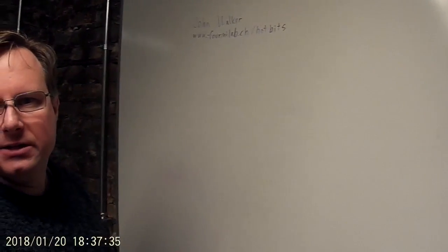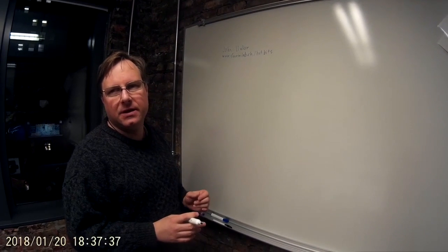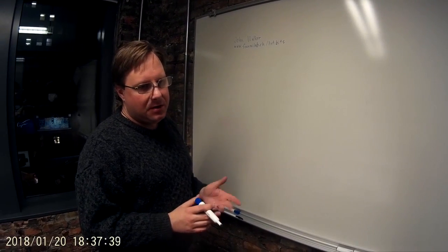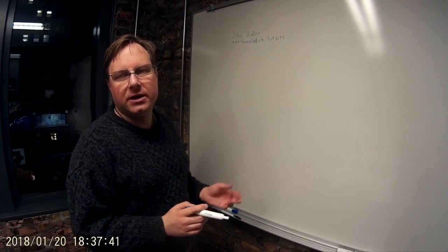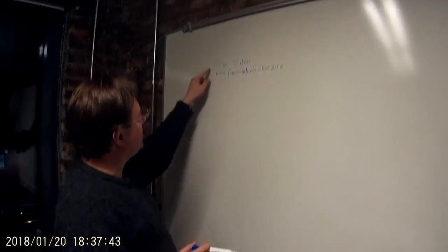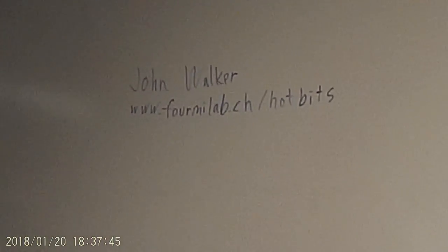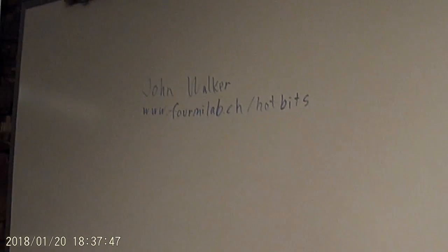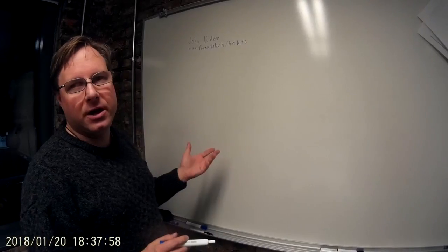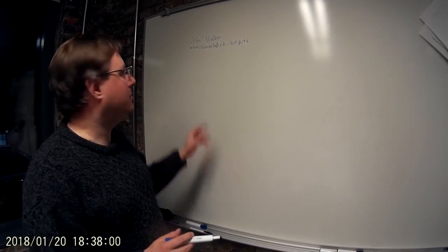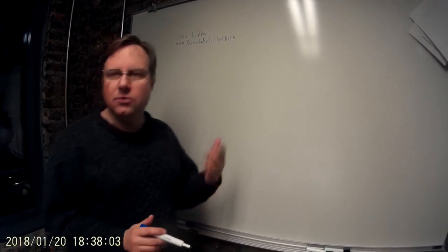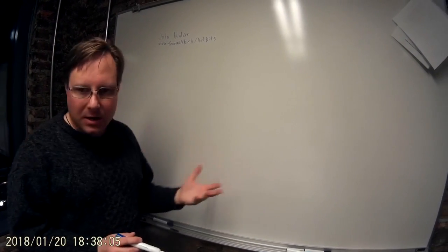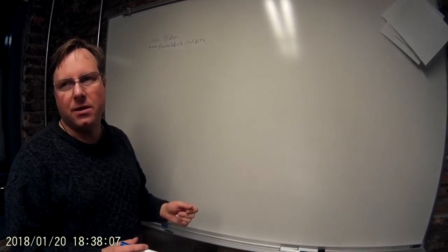The general idea for this is something that I've found out about almost two decades ago. John Walker, who is the founder of Autodesk and co-author of AutoCAD, you could actually go to his web server, which is located here, and you could request random bits.